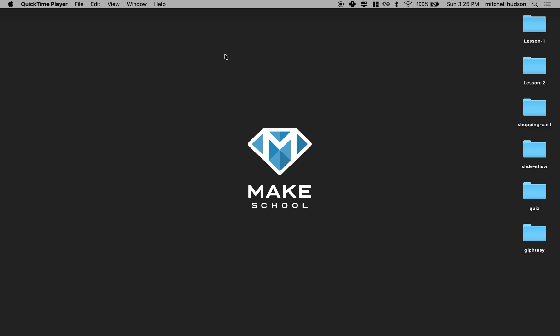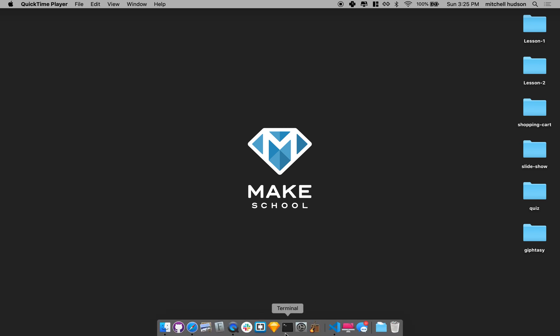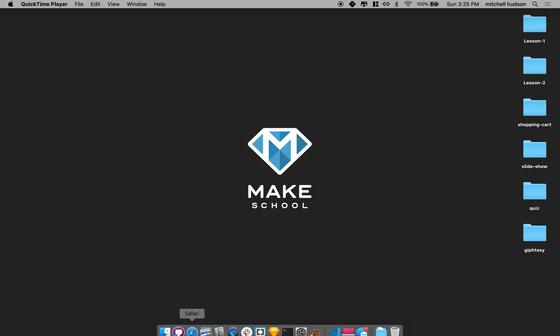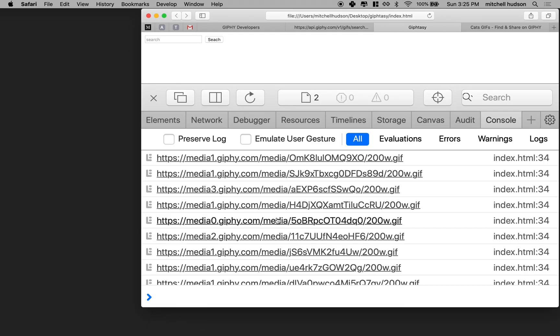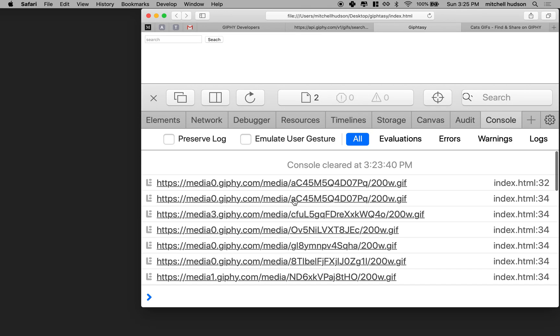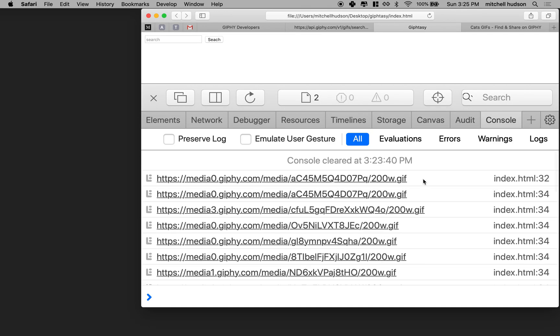Hi again. Here we are to continue talking about JavaScript and working with external APIs. So far we're doing pretty good. We've got fetch working for us and it's printing a bunch of URLs and we just need to turn these URLs into images on our web page.